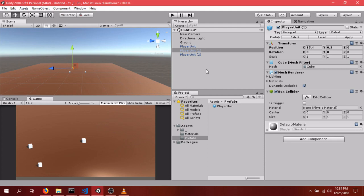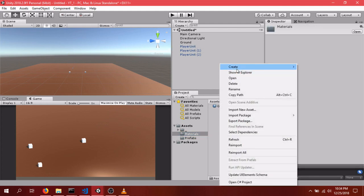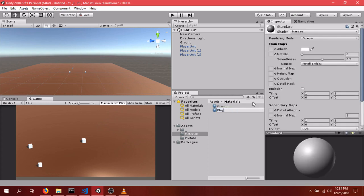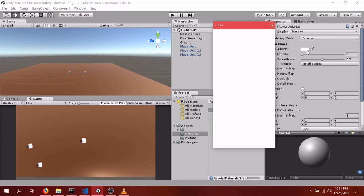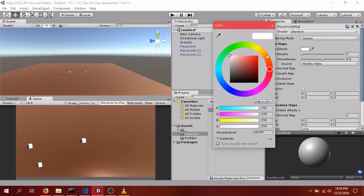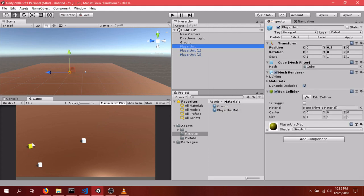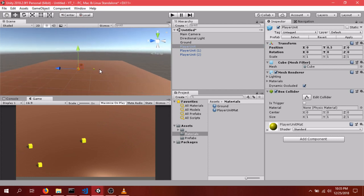So one of the nice things about having a prefab is let's make a material for our Player Unit. We go Material Player Unit Mat. We'll just go with maybe yellow. And we throw it on our Player Unit. You can see only one got colored. But if we select Apply, all of them get colored. And so that's kind of useful when you're quickly prototyping or you don't want to make the same changes and reduplicate and all that kind of stuff.